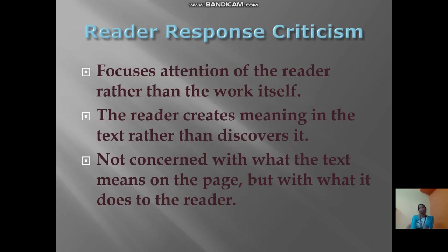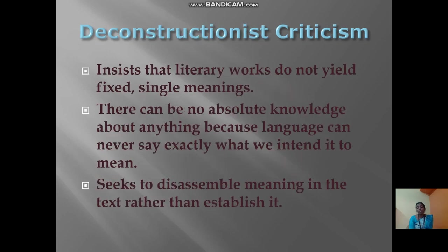Reader response criticism focuses attention on the reader rather than the work itself. The reader creates meaning in the text rather than discovers it. It is not concerned with what the text means on the page but with what it does to the reader.